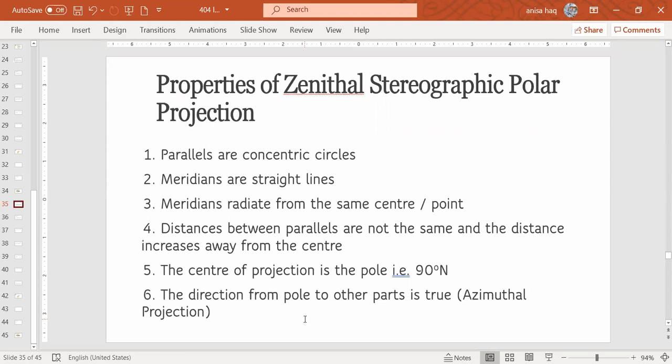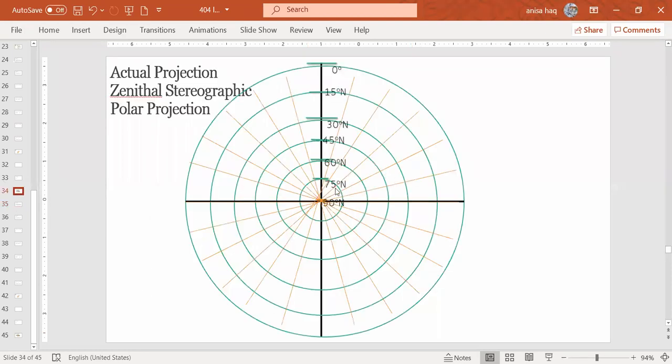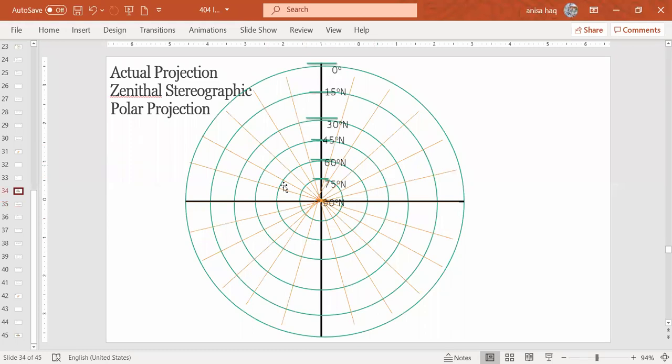To the other parts is true. So the direction is true. So from the center, if you look at the pole to other parts, you will see the direction from pole to other parts. These directions are true to the real direction. True means that the direction in the actual world, that direction you will see here too.